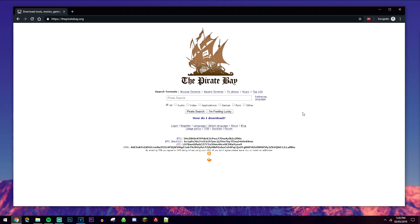So those are two methods to access the Pirate Bay easily. You can choose whichever method is best for you, but I personally like to use the VPN because you can not only use it for the Pirate Bay but there are plenty of other things you can use a VPN for.